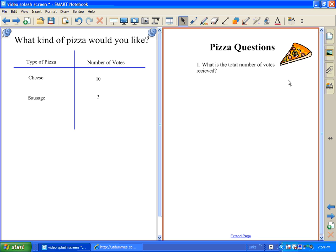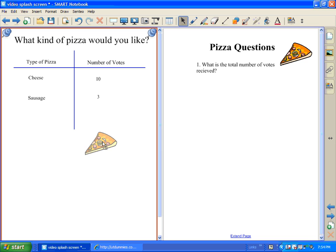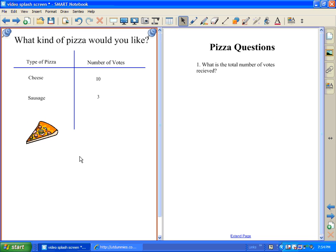Now, another cool trick about the dual page display is that items can be moved from one page to another. For example, I can take this graphic of a slice of pizza and move it over to that page. So that's a pretty neat and versatile trick that you can use with that.